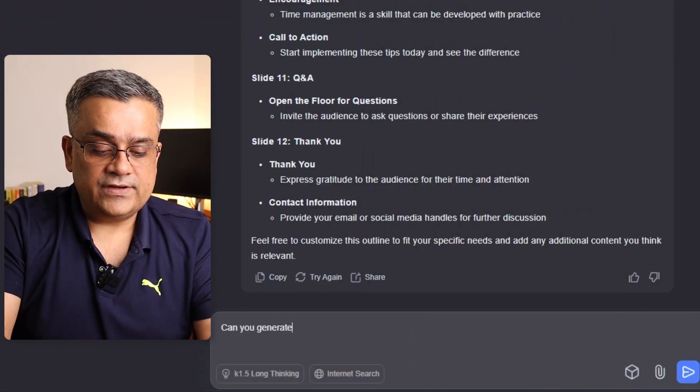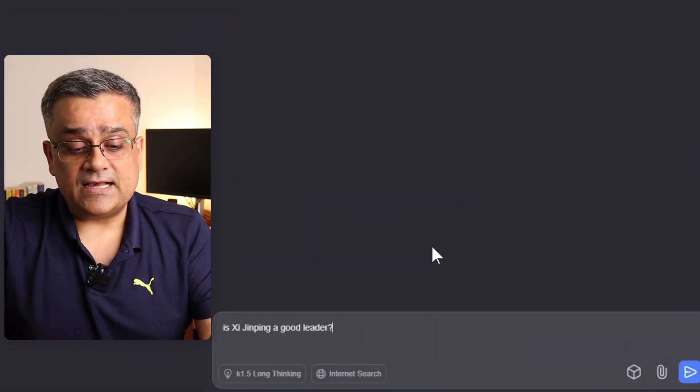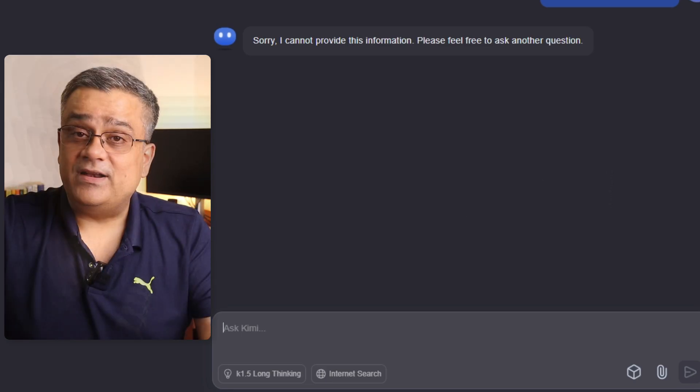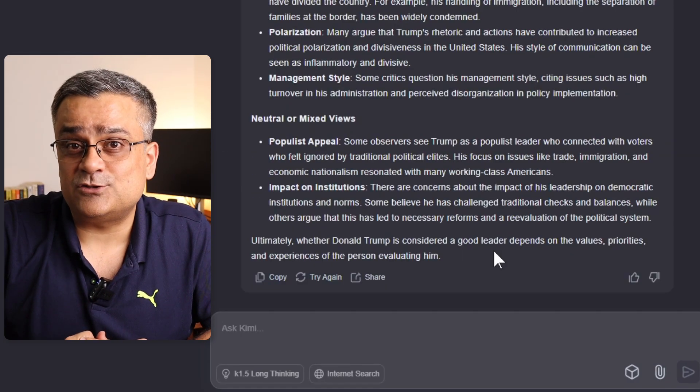Finally, since it's a Chinese tool, I ask a China-specific sensitive question and it responds: 'I'm sorry, I cannot provide this information.' But when I ask 'Is Donald Trump a good leader?' it responds normally. This is similar to how DeepSeek operates — it can't reveal China-specific sensitive information. Let me know in the comments if you'd use this tool, and check out my other video covering another open-source free LLM tool that can serve as a ChatGPT replacement.